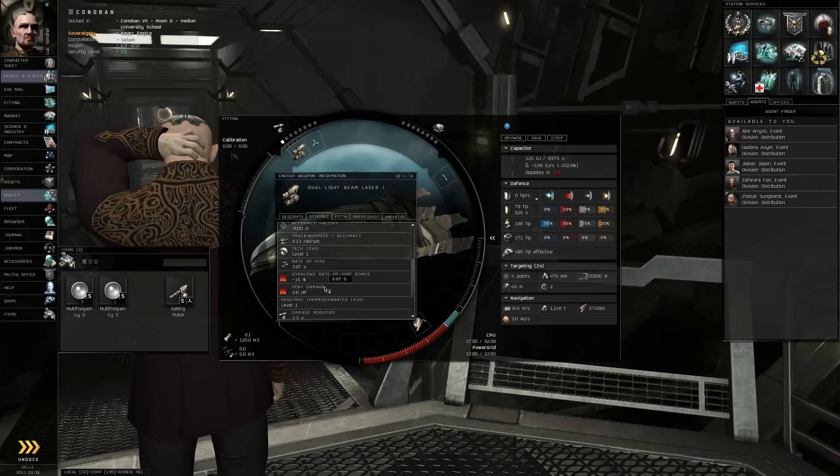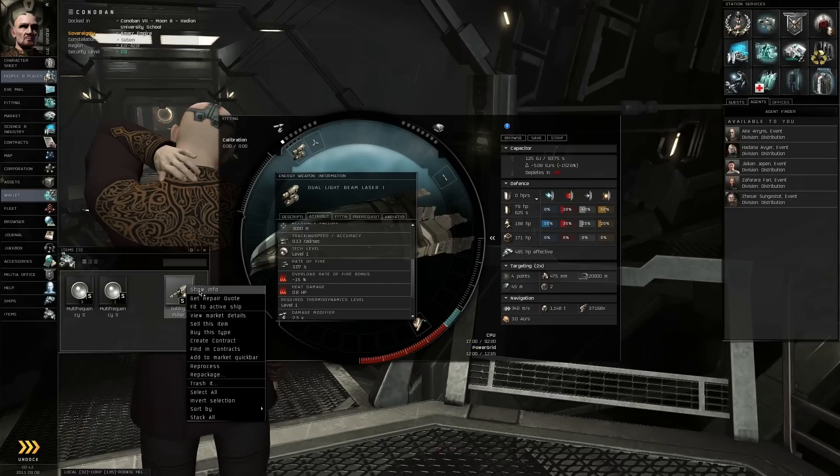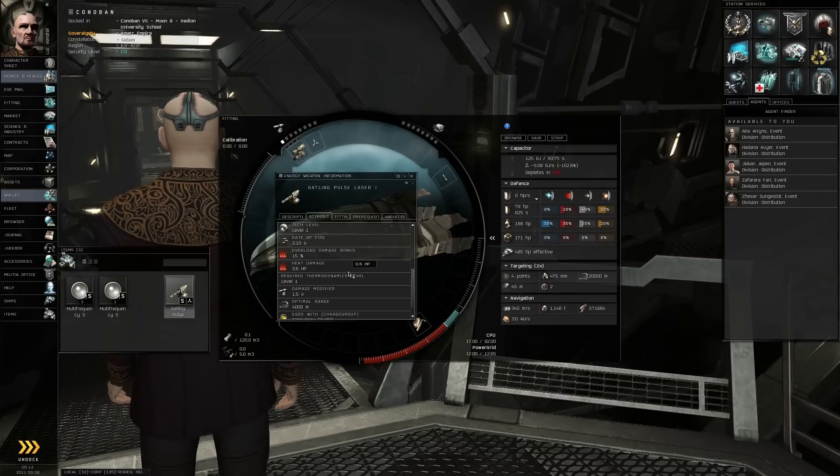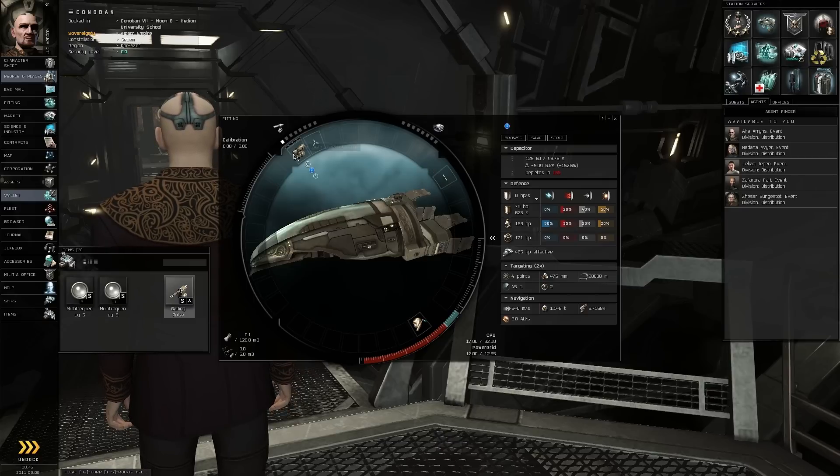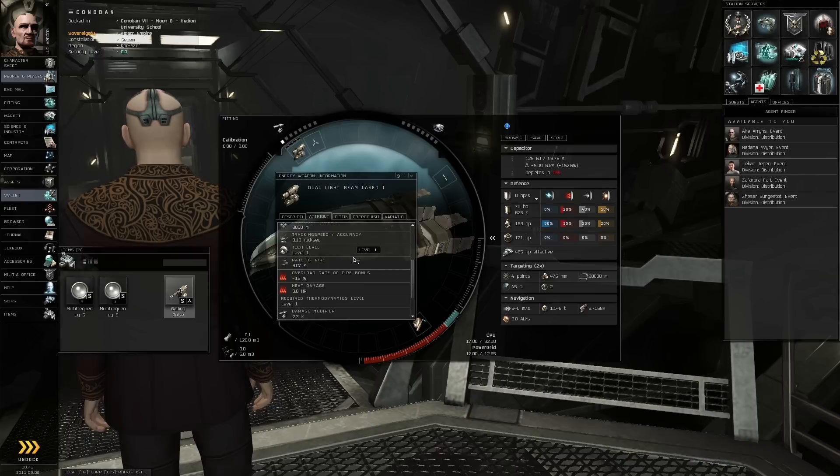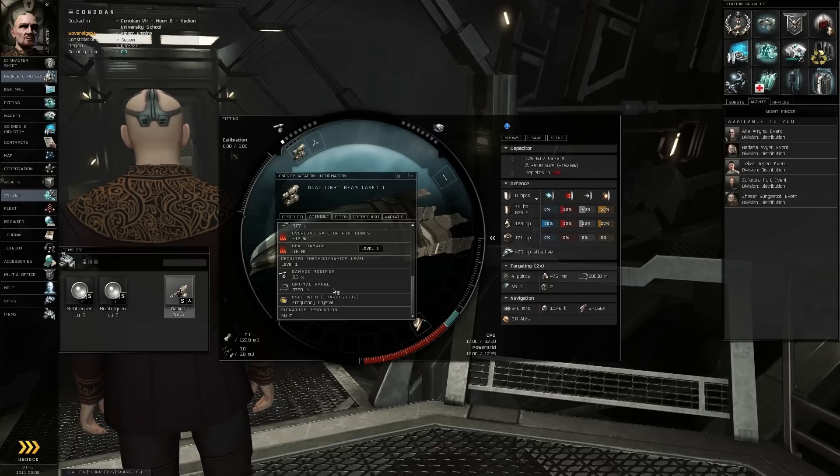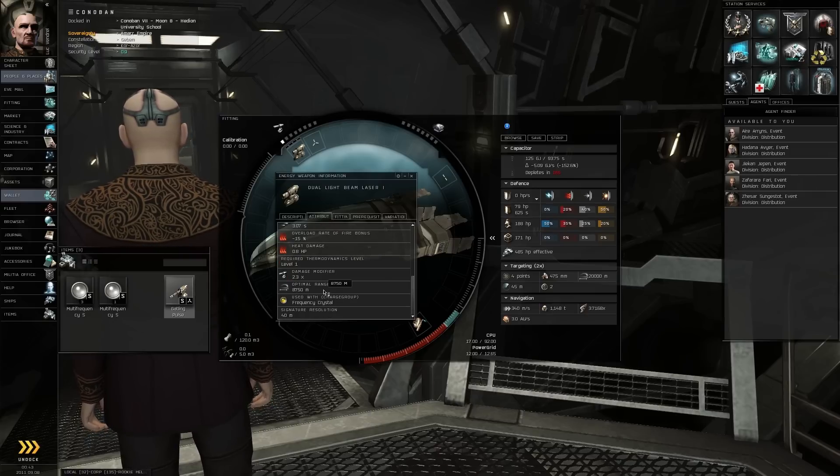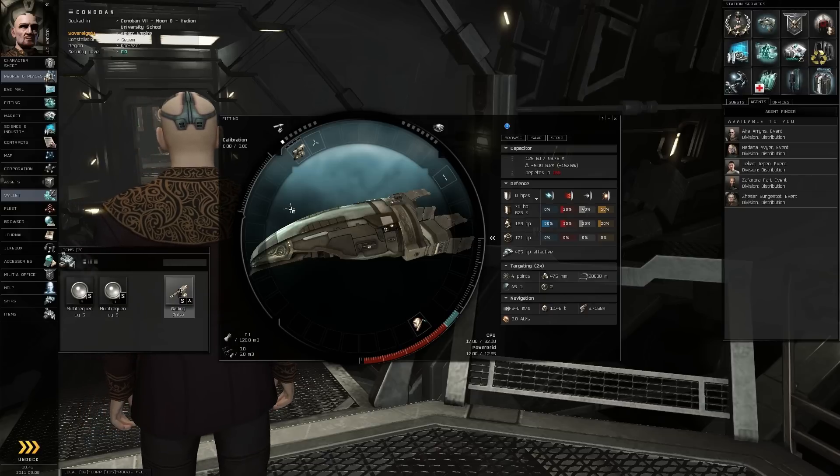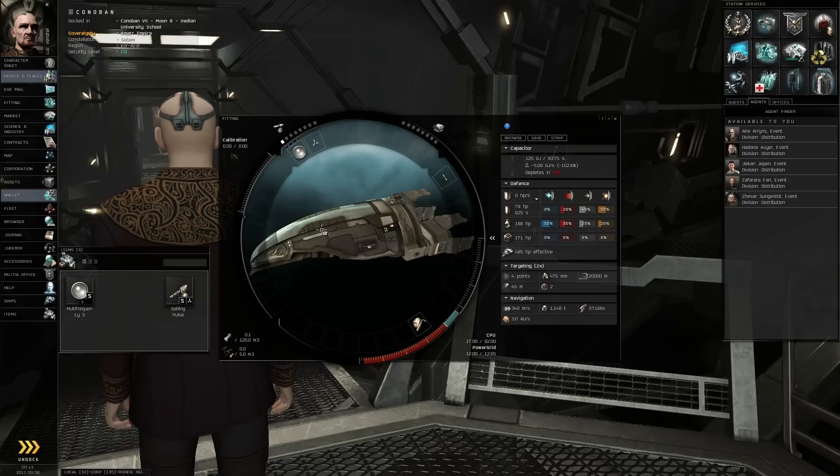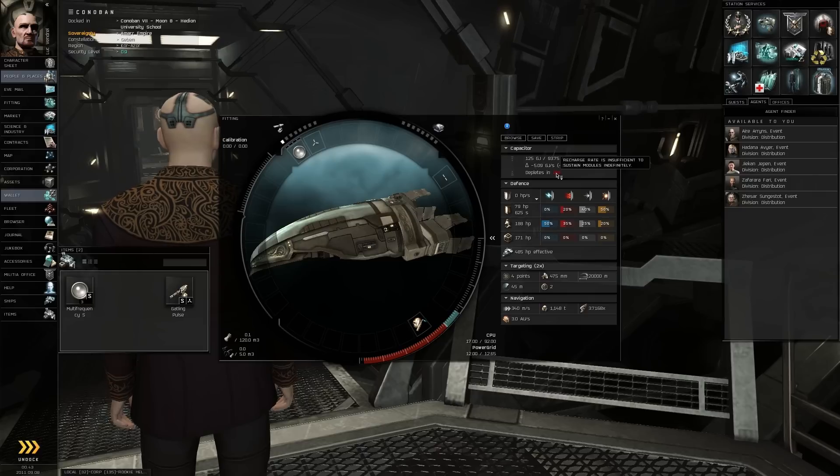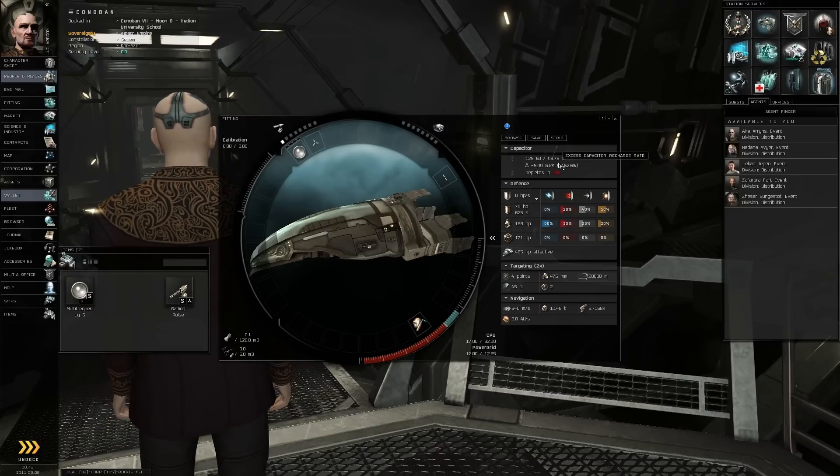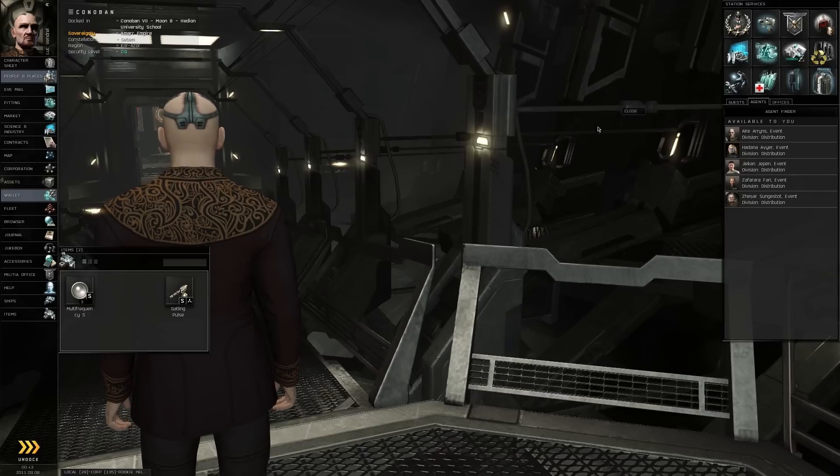Optimal range 4,000 for that one. That one says optimal range. What's the optimal range for this one? Whoa! That's further. Yeah, let's go with this. And I guess I'm just gonna put that there because that must increase damage somehow. Recharge rate is insufficient. Yeah, I don't know what that means.